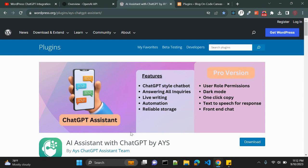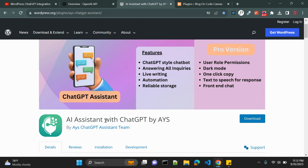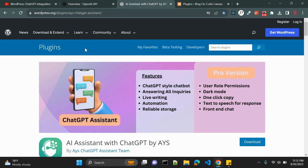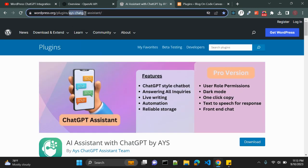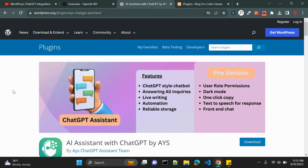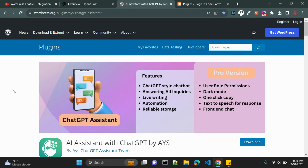The name of the plugin is AI Assistant with ChatGPT by AYS. You can also see AYS ChatGPT Assistant. So you know right that ChatGPT is one of the popular terms right now on the web, or you can say in any field.